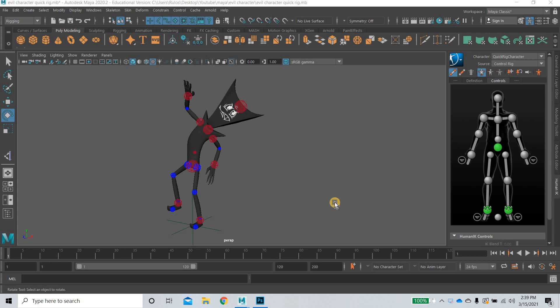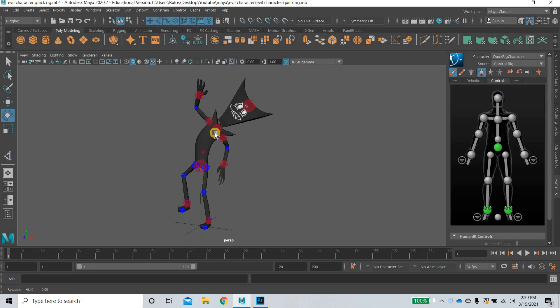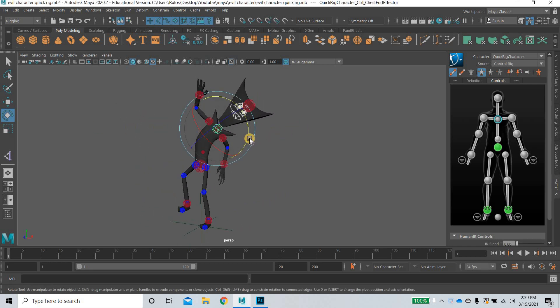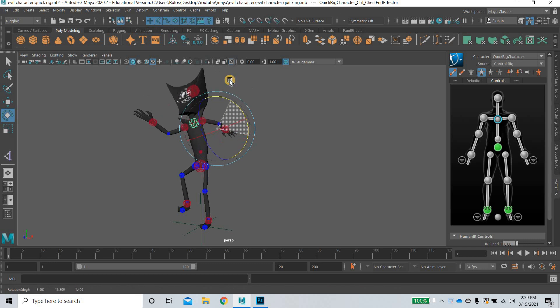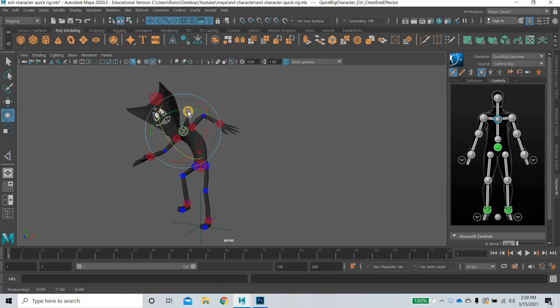Hello everyone, welcome to yet another tutorial. Today we are going to look at how to create an auto rig in Maya so that we can quickly create and skin a character in Maya in a few minutes.